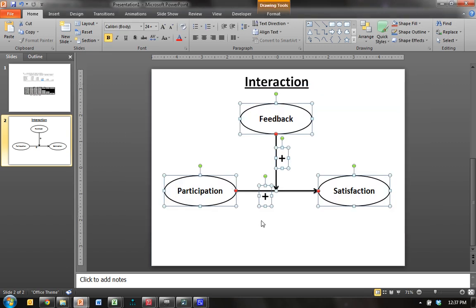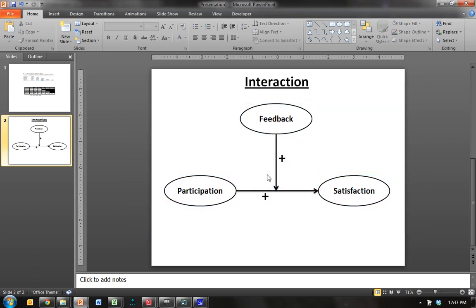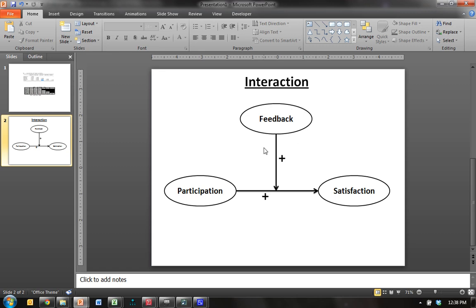We're saying that feedback positively moderates the positive relationship between participation and satisfaction, such that for high levels of feedback, or as feedback increases, the slope or the effect between participation and satisfaction increases. So that's what we're going to test in PLS.